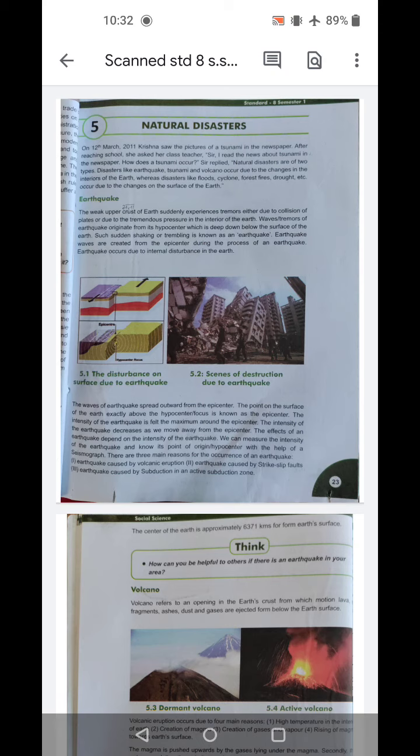Earthquakes occur due to collisions of plates or due to primordial pressures in the interiors of the earth. Waves tumultuous of the earth originate from the hypocenter, which is deep below the surface of the earth. Such sudden shaking or trembling is known as an earthquake. Earthquake waves are created from the epicenter.